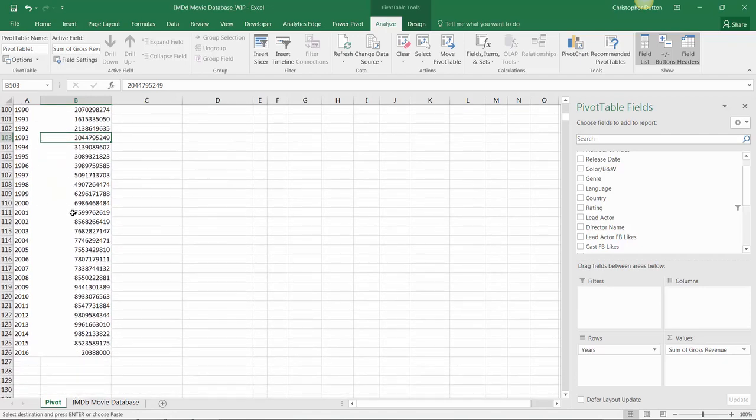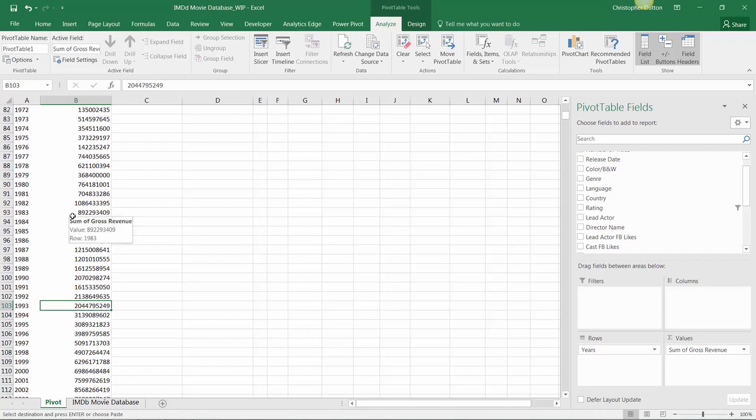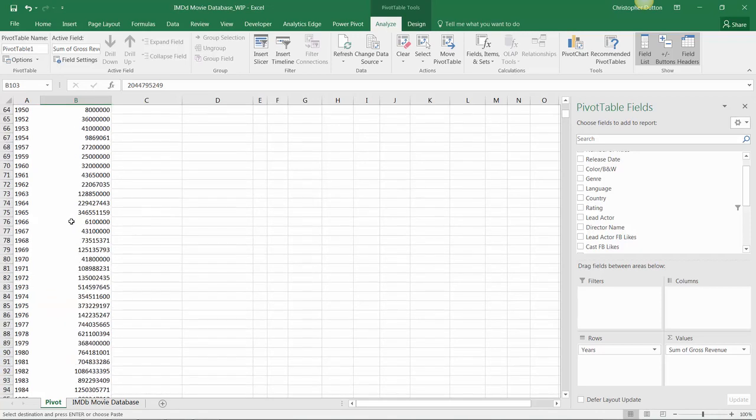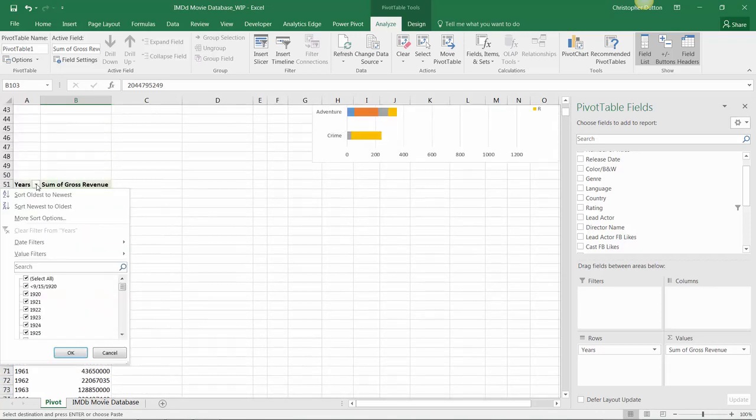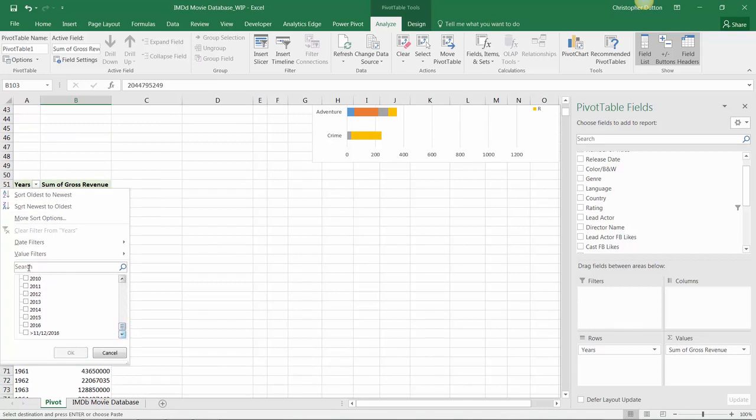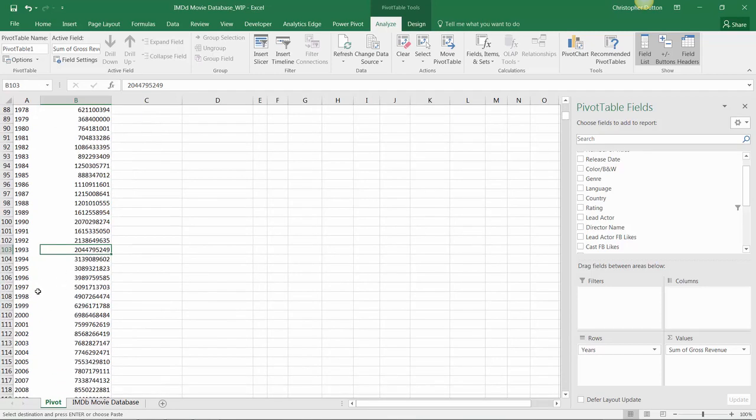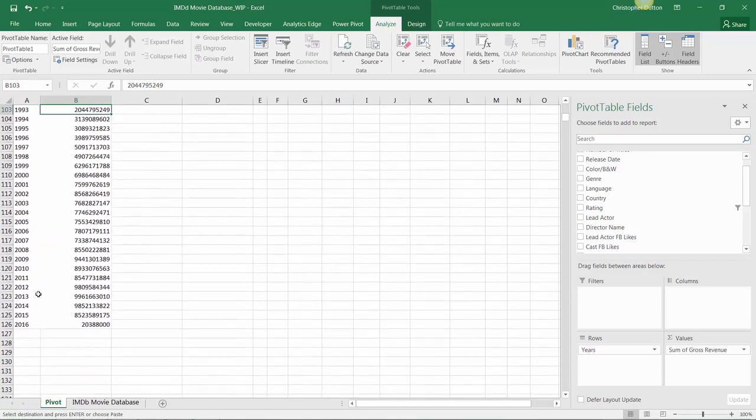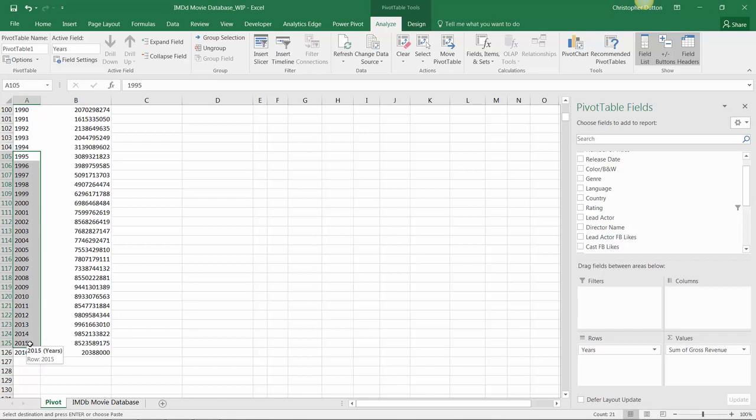Quick pro tip, rather than drilling into our sorting and filtering options and manually selecting 20 or so boxes, there's an easier way to do this. In the view itself, I can actually just click and drag to select the window that I want. In this case, I want 1995 through 2015. I'll exclude 2016 since that just includes a handful of rows of data.